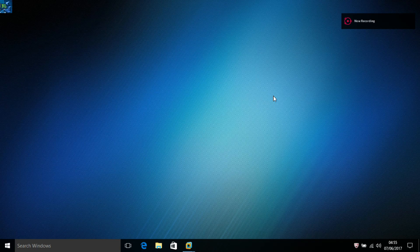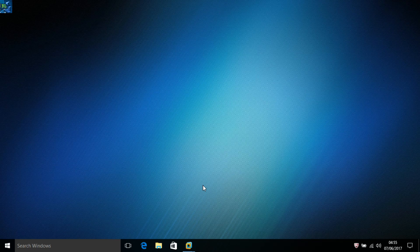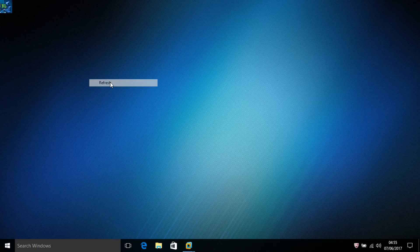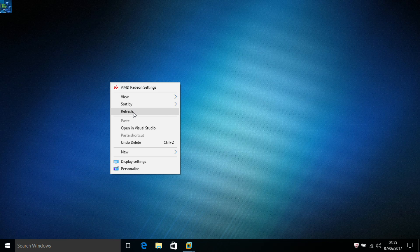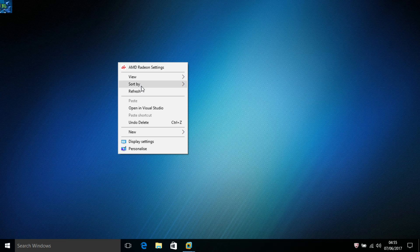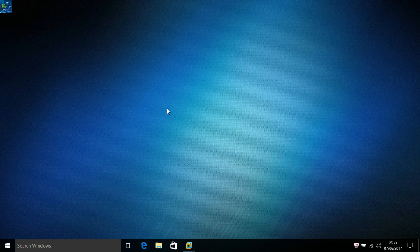Hello guys, welcome back to my channel Zainer Mitrex. Today I'm going to show you how to hack any system or any operating system by using Metasploit. I found one exploit — it is old but we are using a new method for hacking systems.